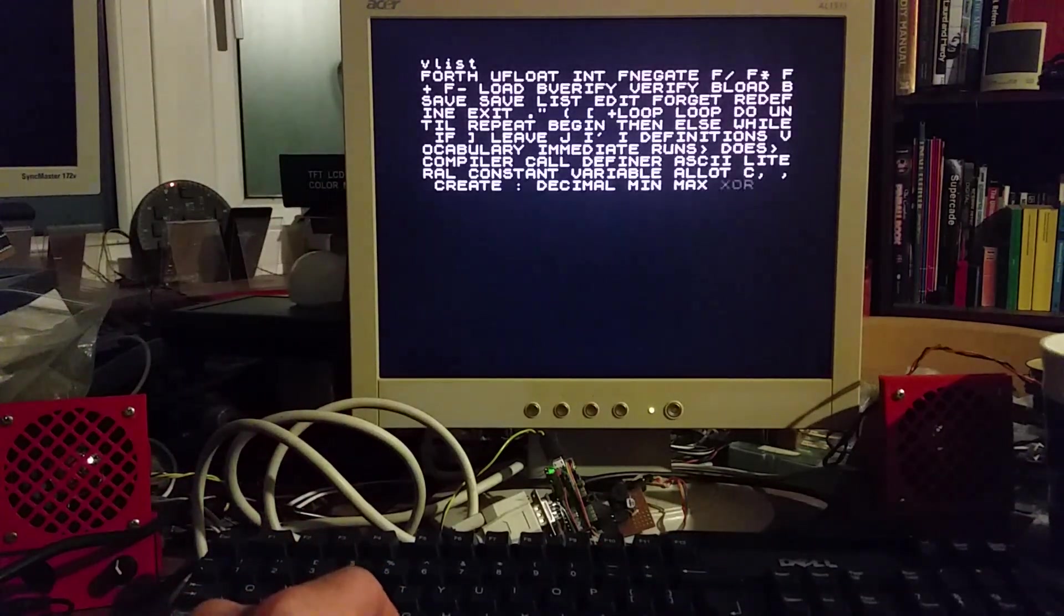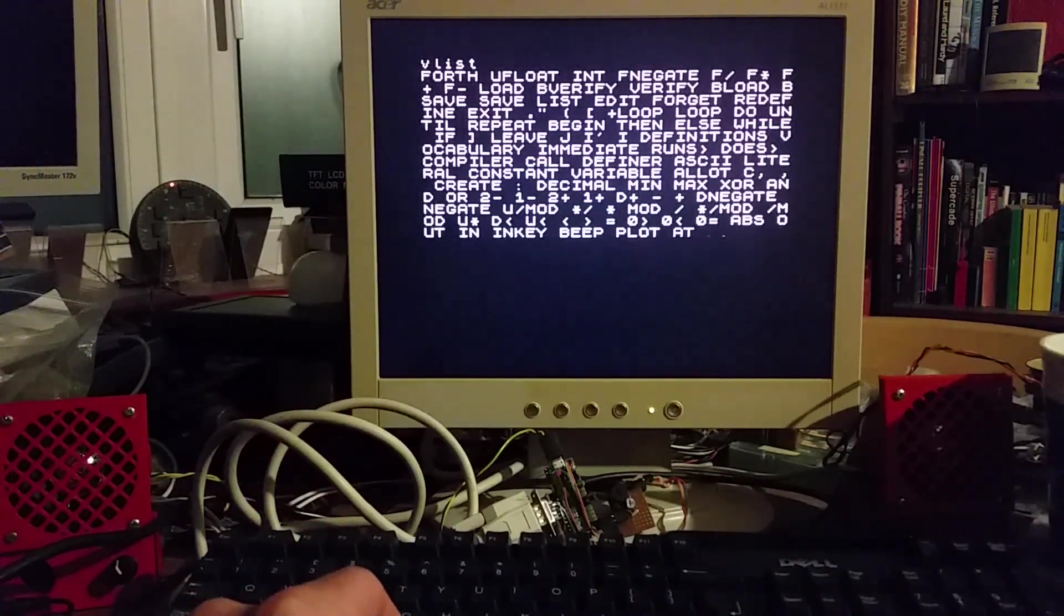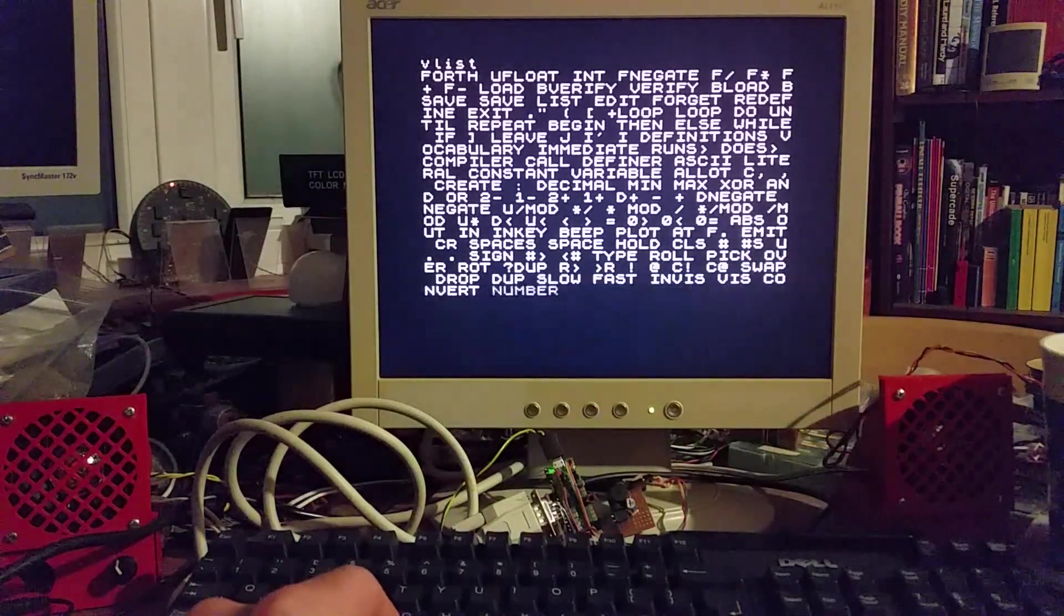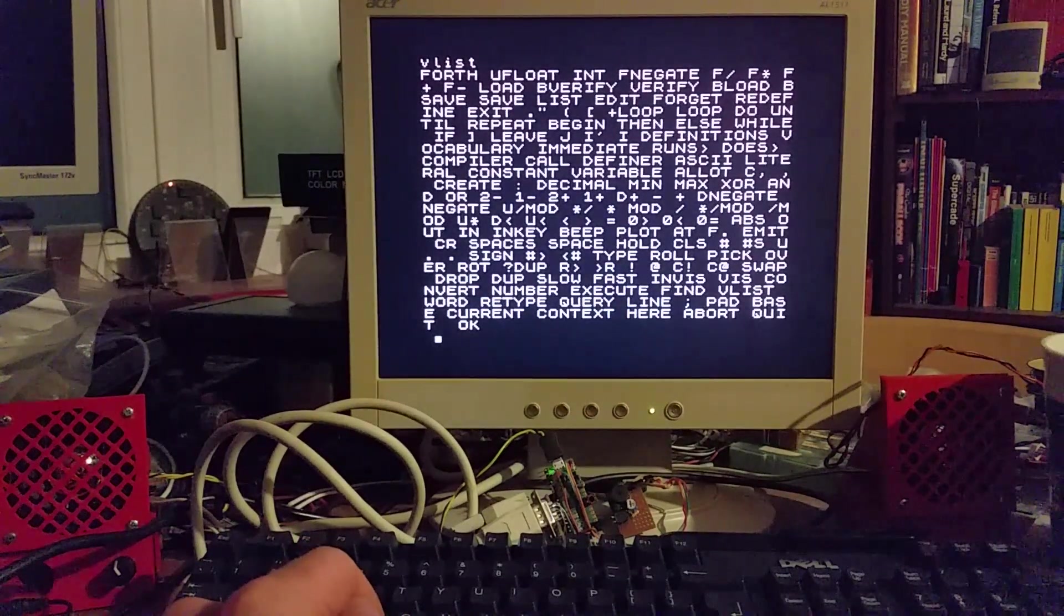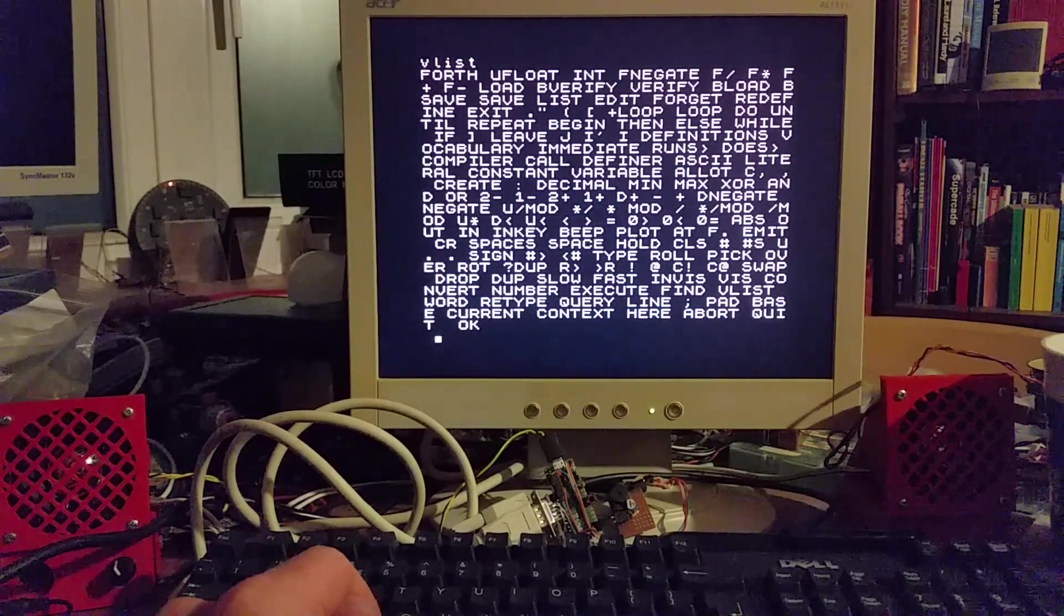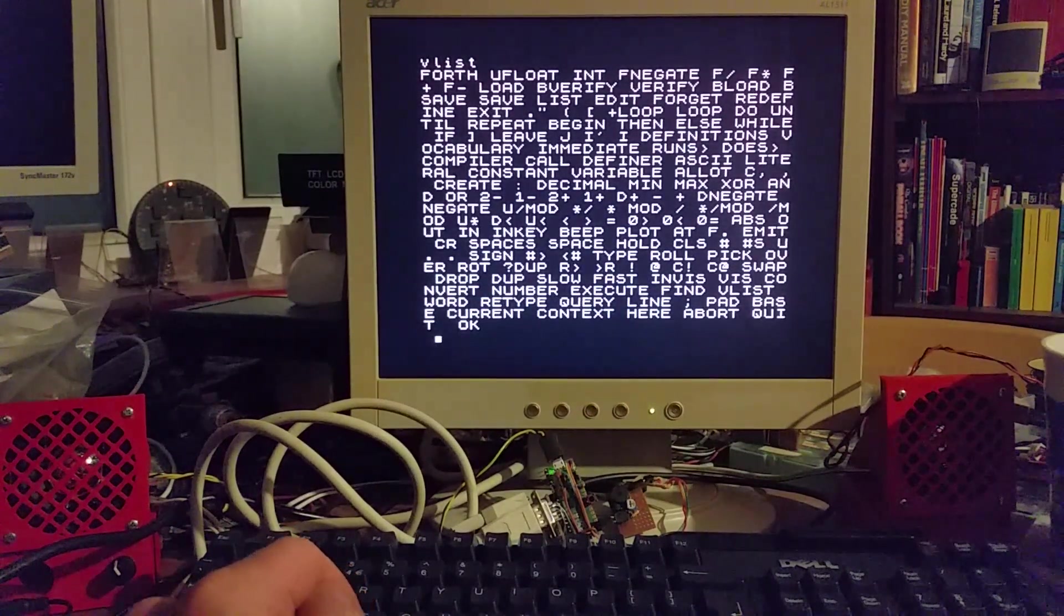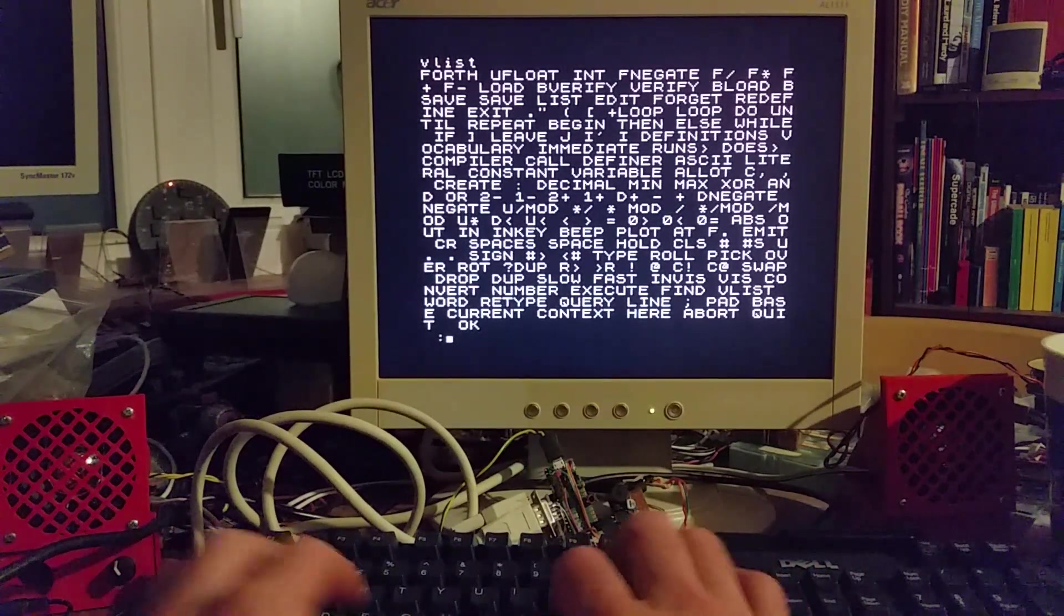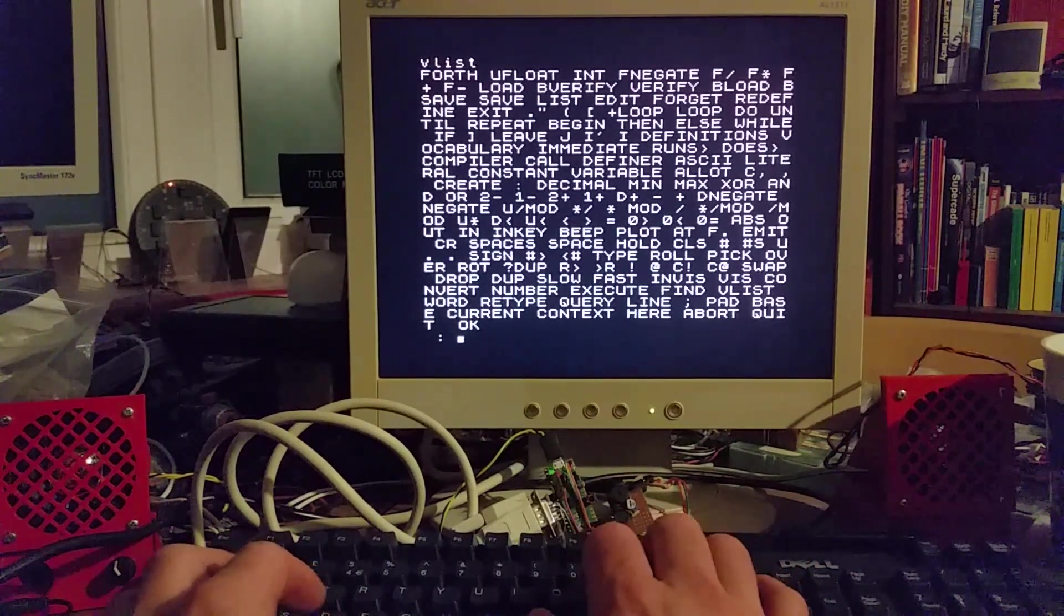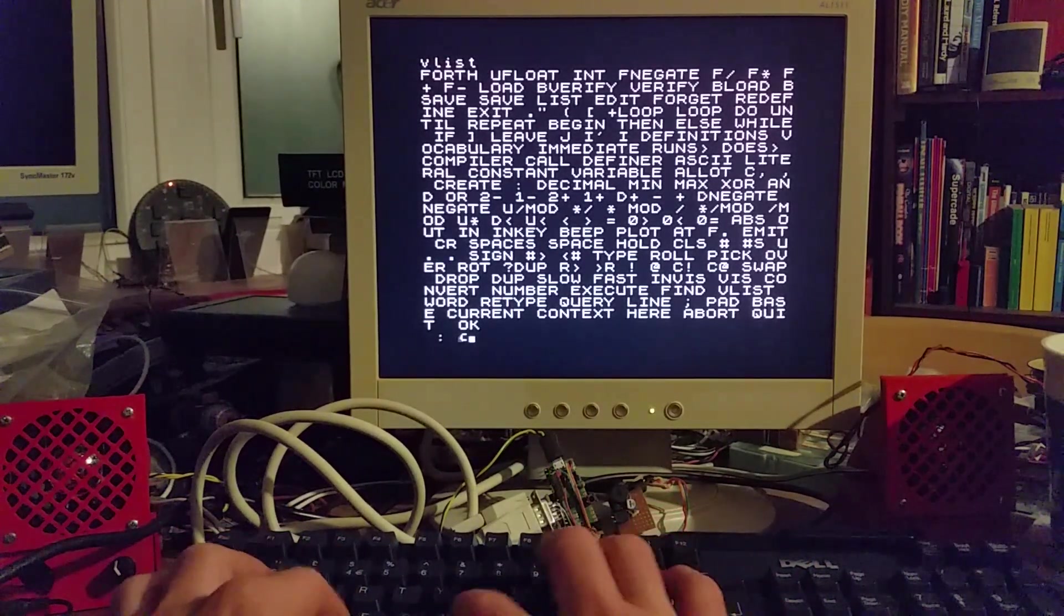Now I can type VList to give me a list of the Forth words which are defined by default in the actual Jupiter Ace. You can define your own words, they're like function names.